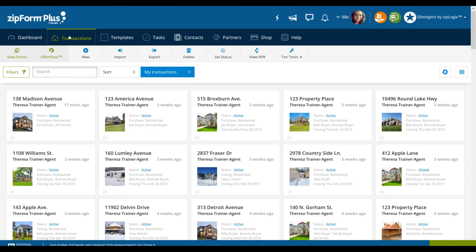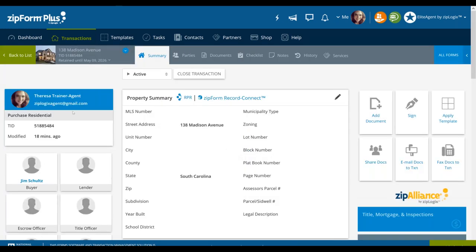We're going to move ahead in time and say that we've signed that agreement with our buyer or seller — we're ready to help them either list their home or purchase a property. We have created a transaction for that individual and also added our forms in. This particular one, 138 Madison Avenue, I've created just for today's purpose. We can see that our buyers, Jim Schultz and Jill Schultz, are eagerly awaiting signing those contracts. We're going to click on 138 Madison Avenue to open it.